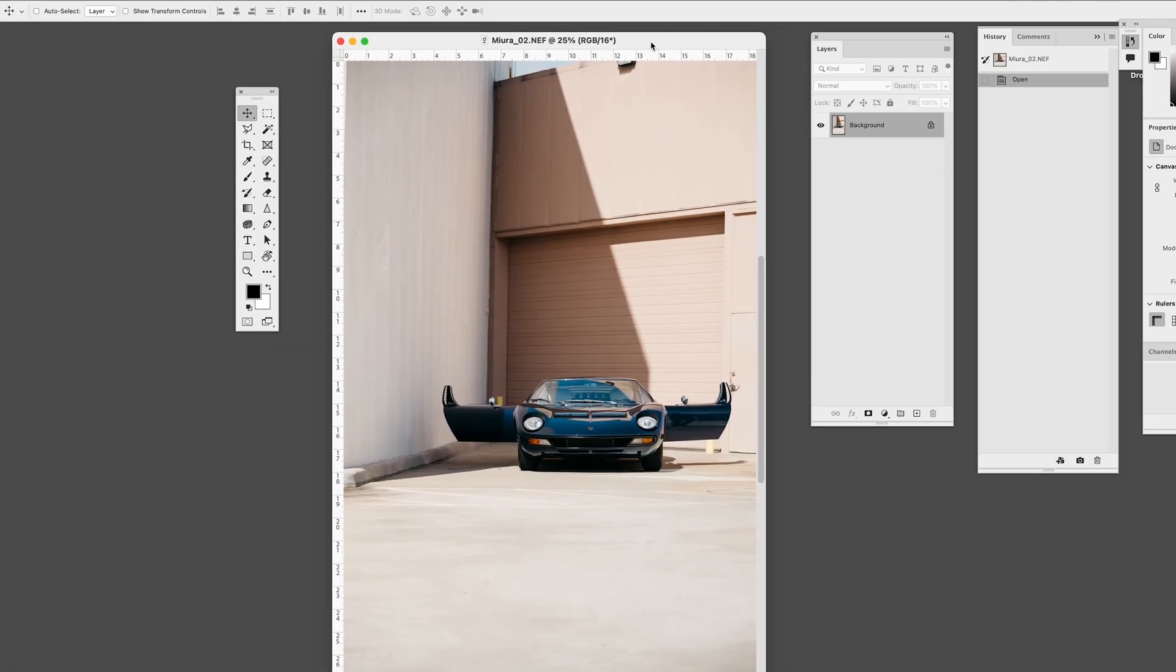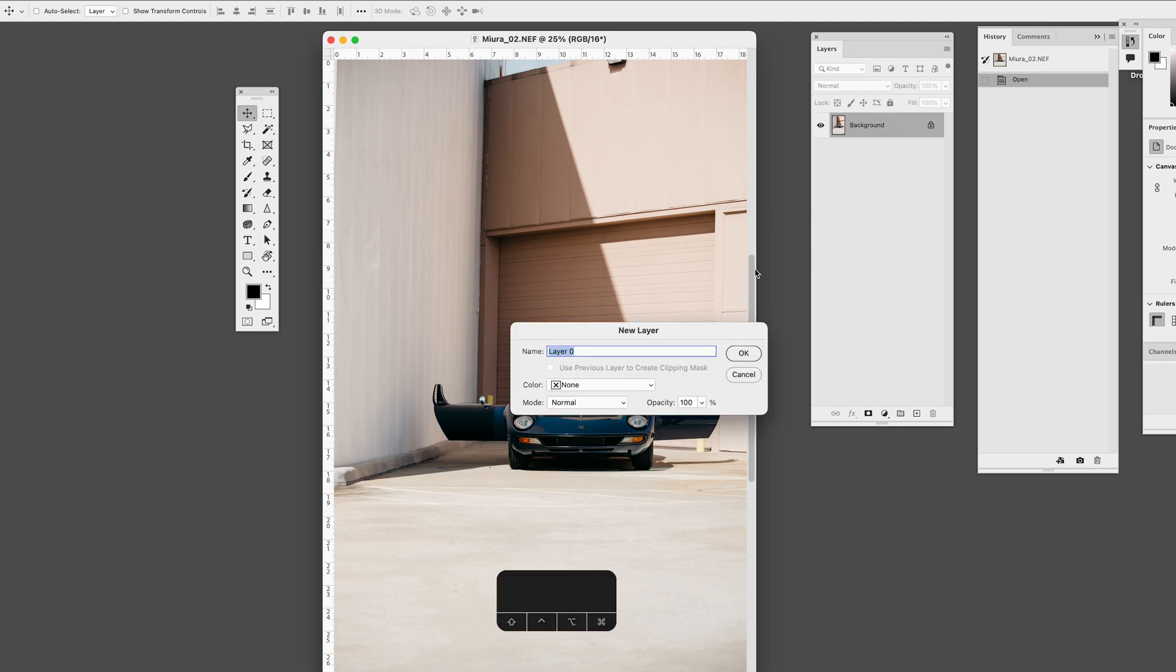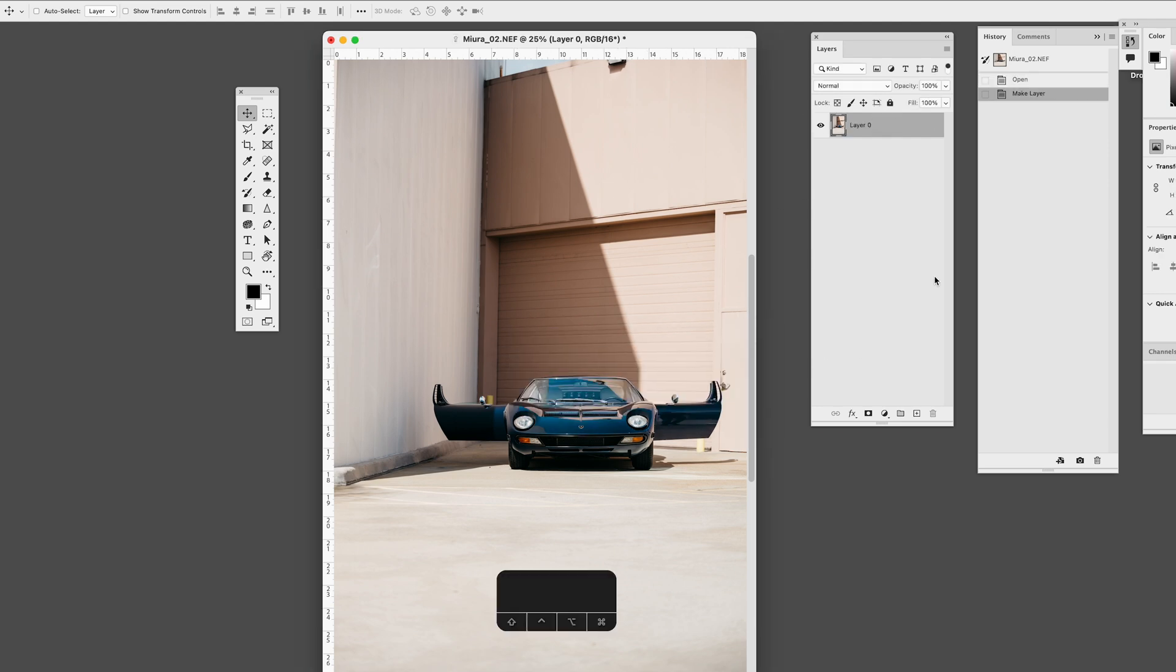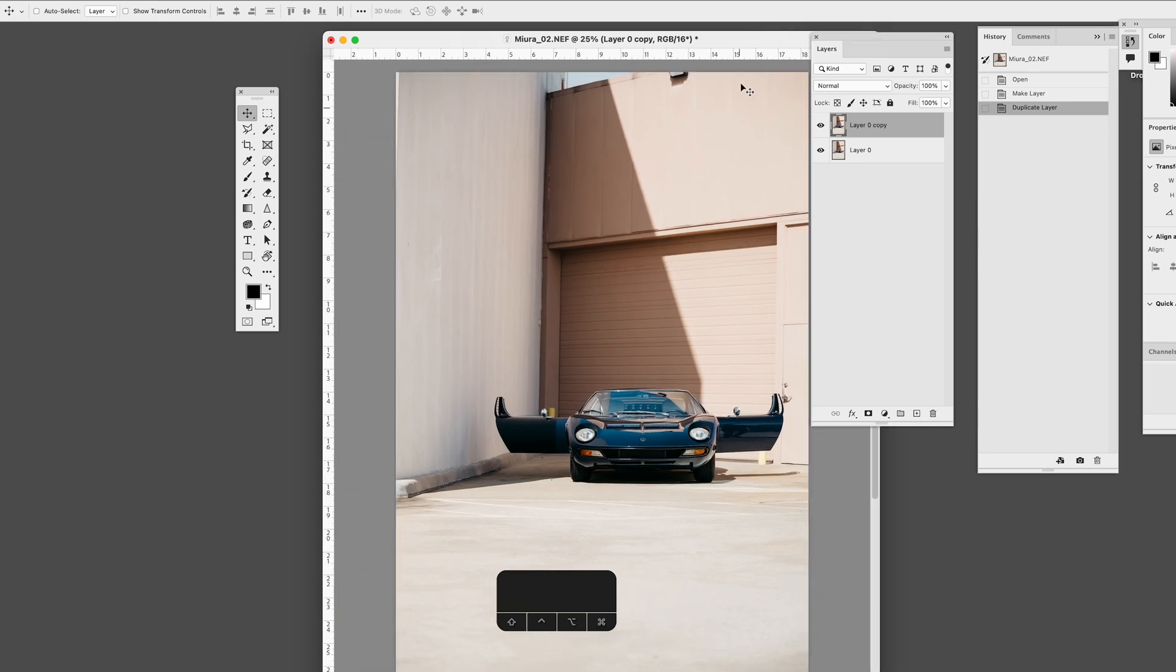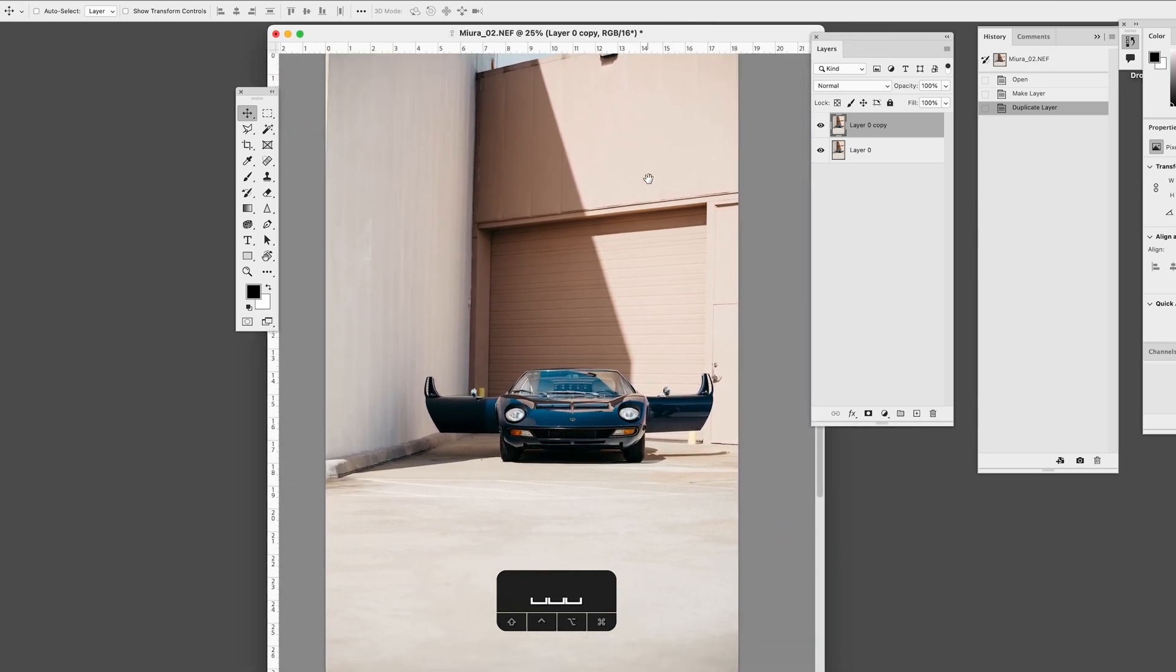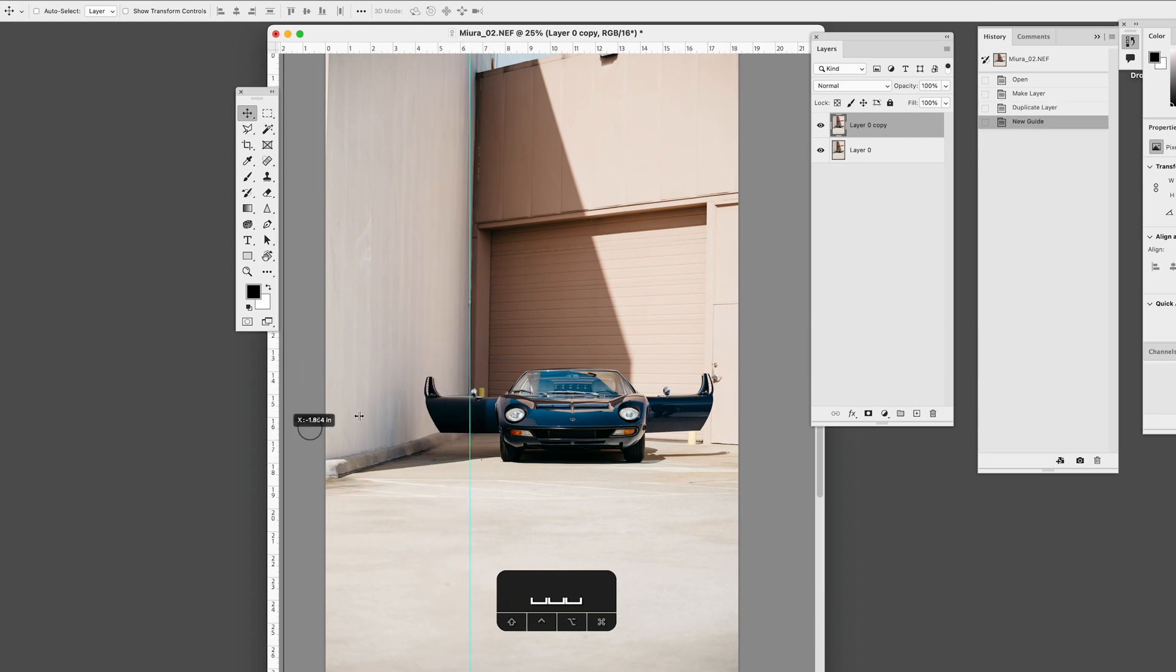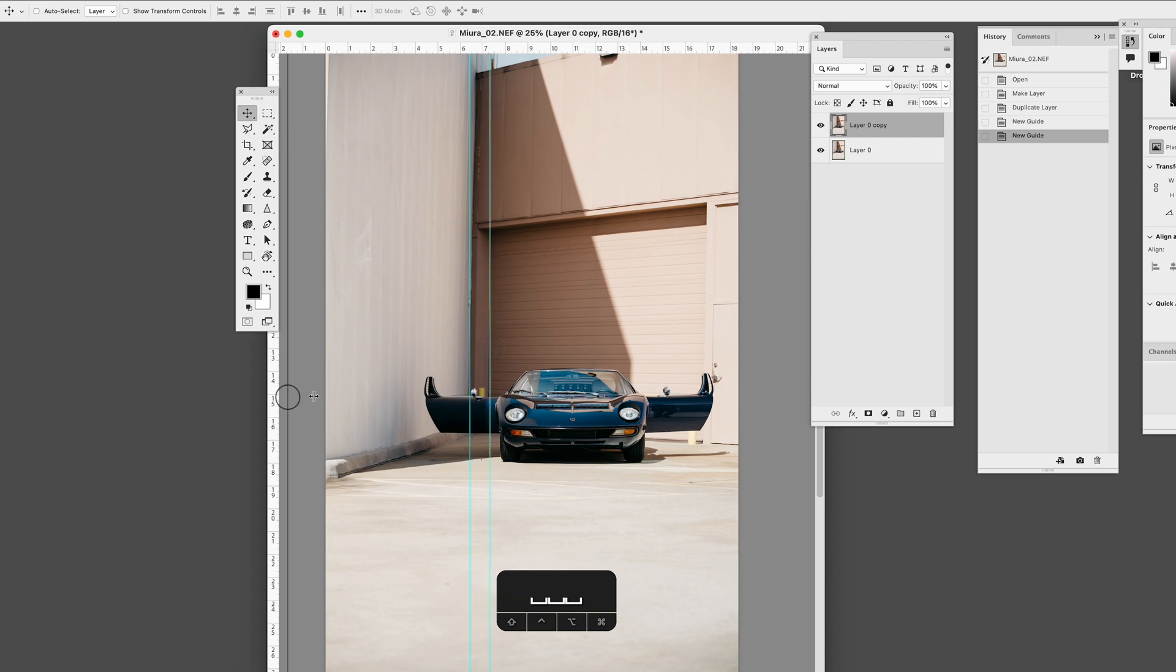Once in Photoshop, I'm going to make this background a layer and then duplicate it just so we can do a before and after. The first thing I'm going to do is make some guides just by dragging off the ruler to see what perfectly straight, perfectly horizontal is, and then try to match that.